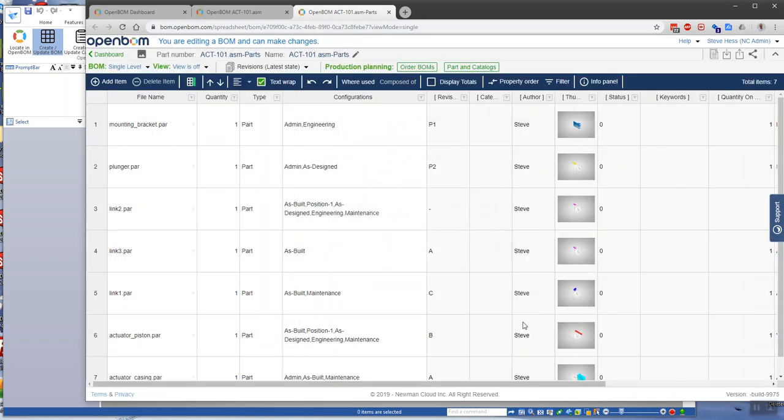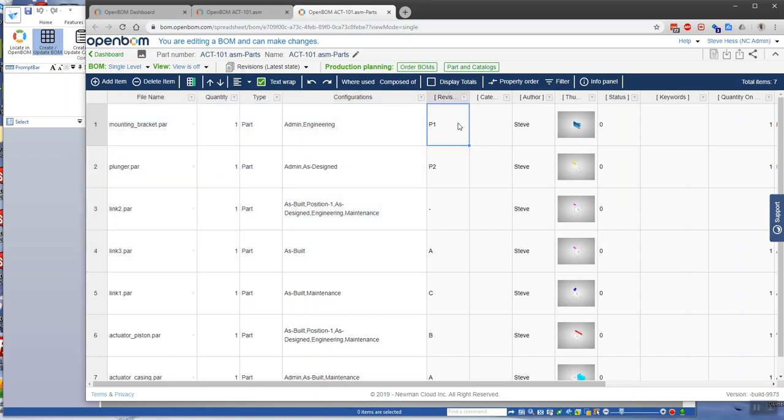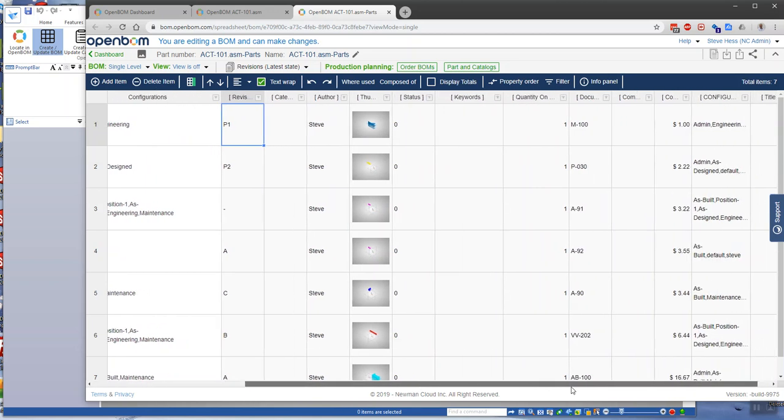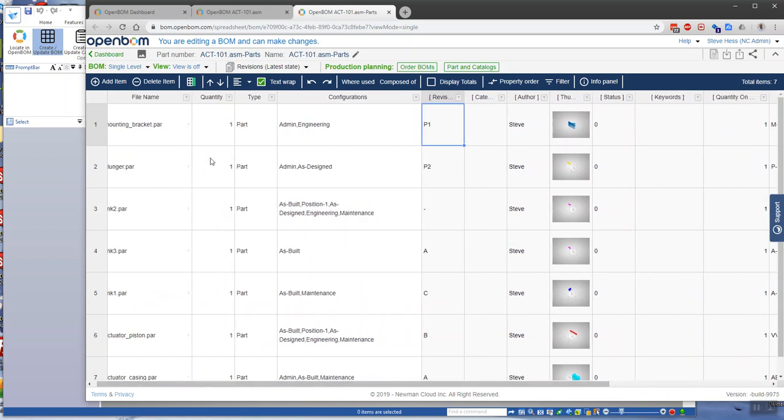And now what we have is a bill of material that has blended information about the usage, in other words, information from the assembly, instance information here, how many are used in what structure, with the catalog information, which is more about the item information. It's cost, again, could have lead time and bin location. We blended that into a single unified bill of material.